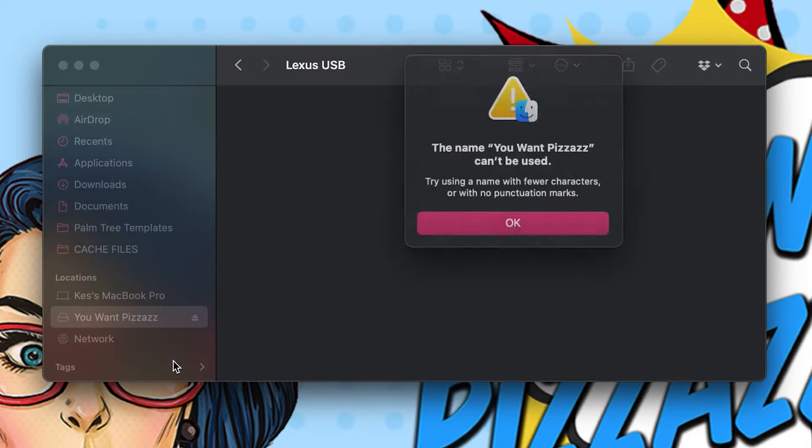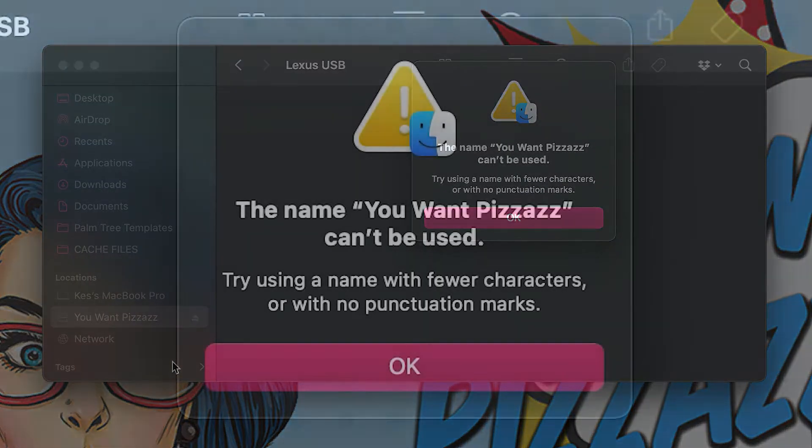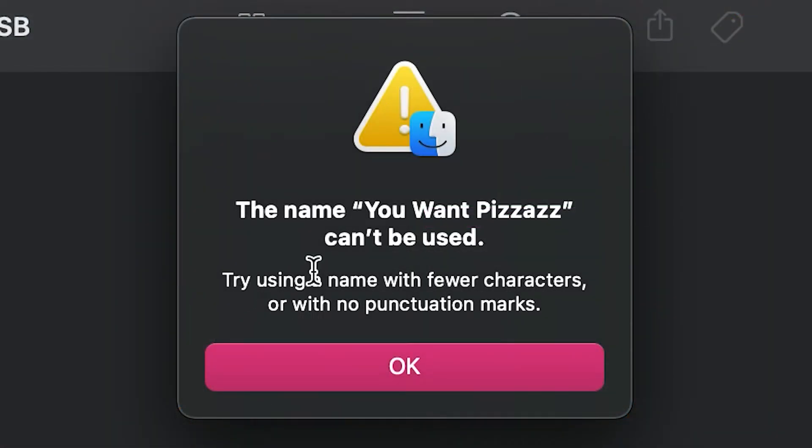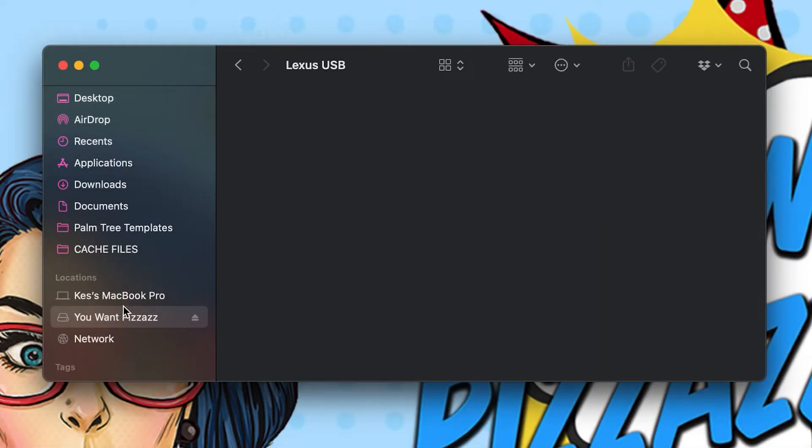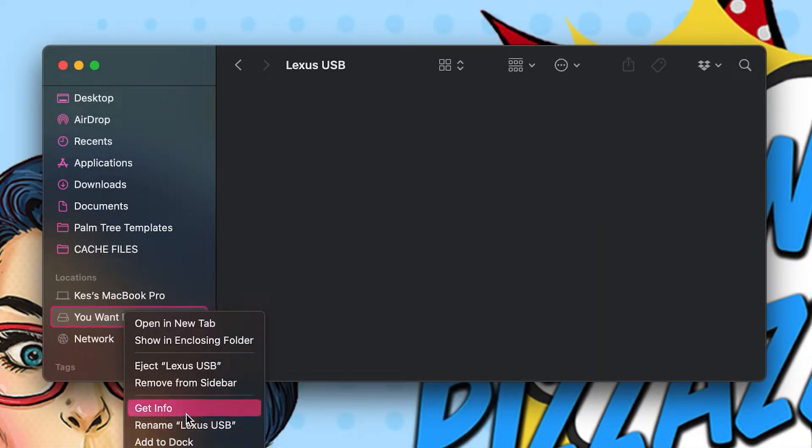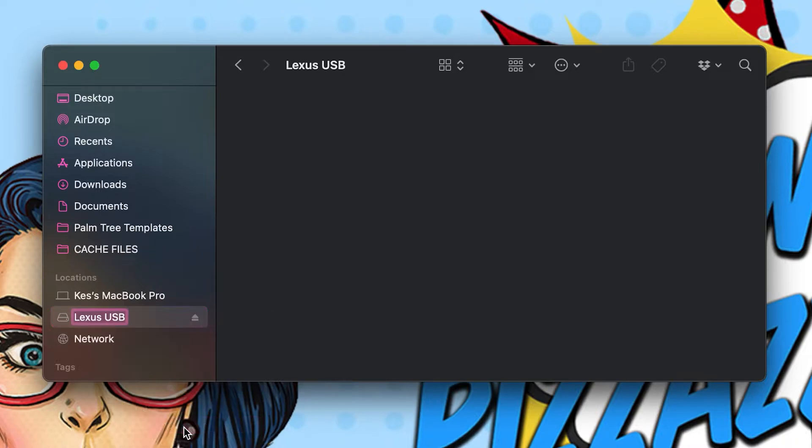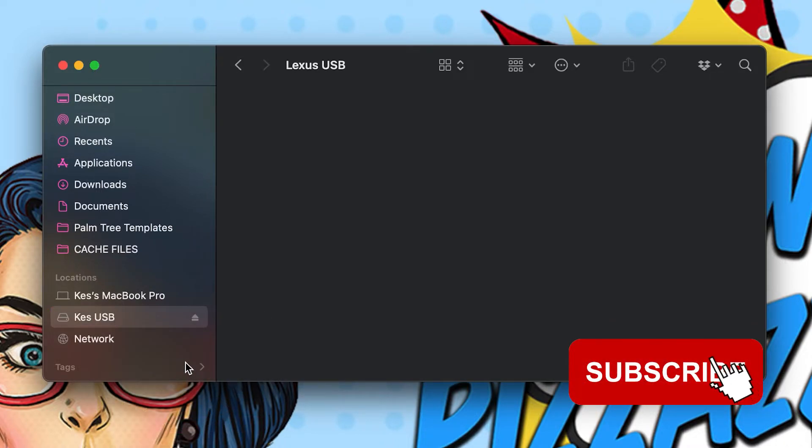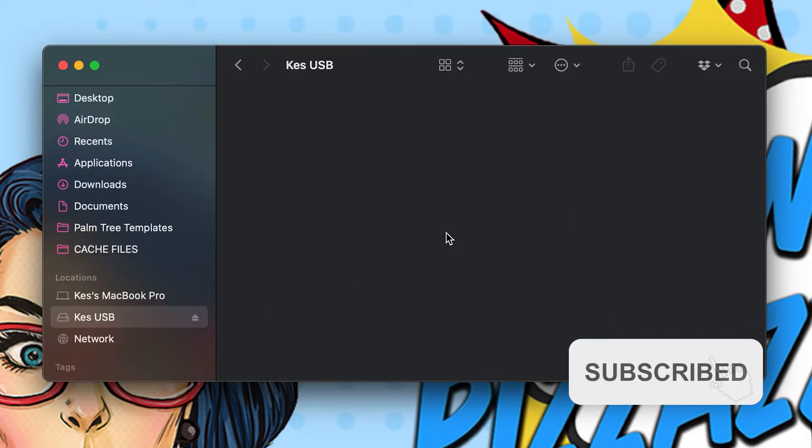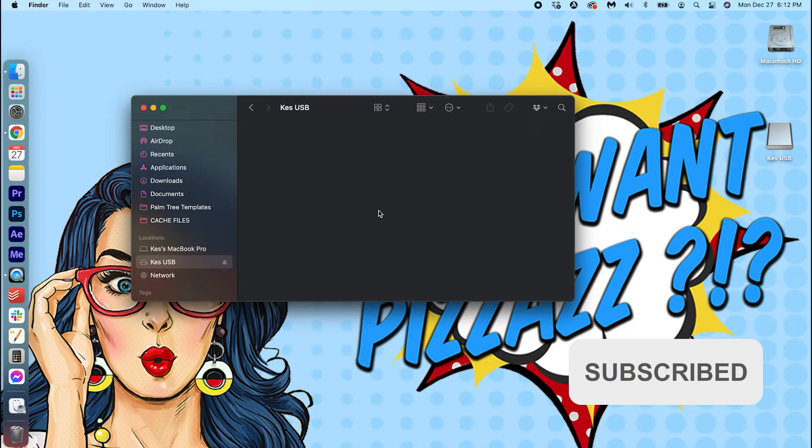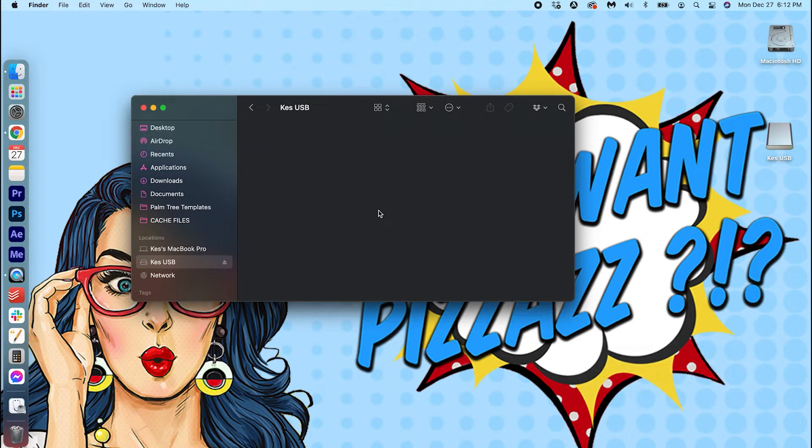Just click out. Oh, it's saying that it needs to be fewer characters. Okay, that's something to keep in mind. I'm just going to call it Cas USB. All right, and that has been changed.